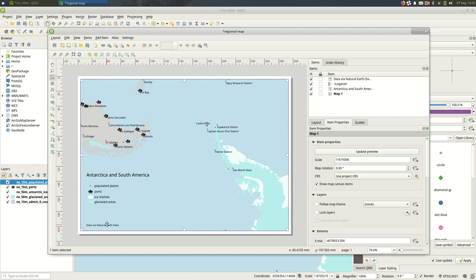So you might want to include a north arrow, especially in this case—we're using a different projection. So as you can see, South America is up here, so north is more up and to the left.